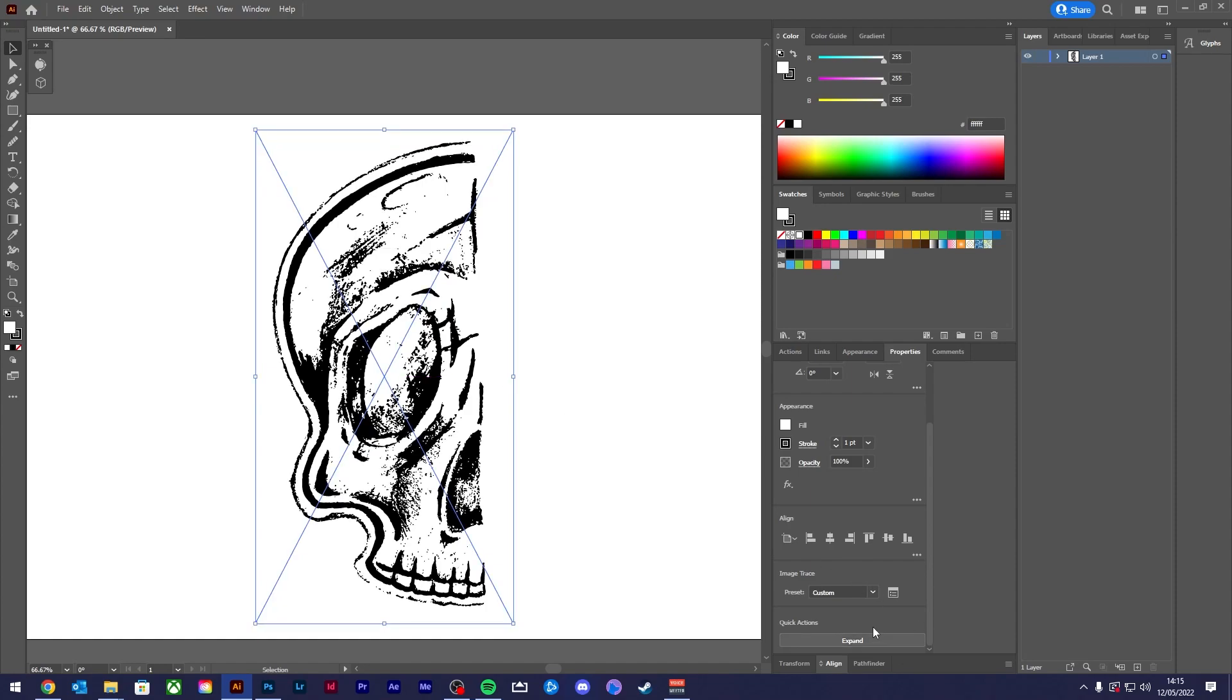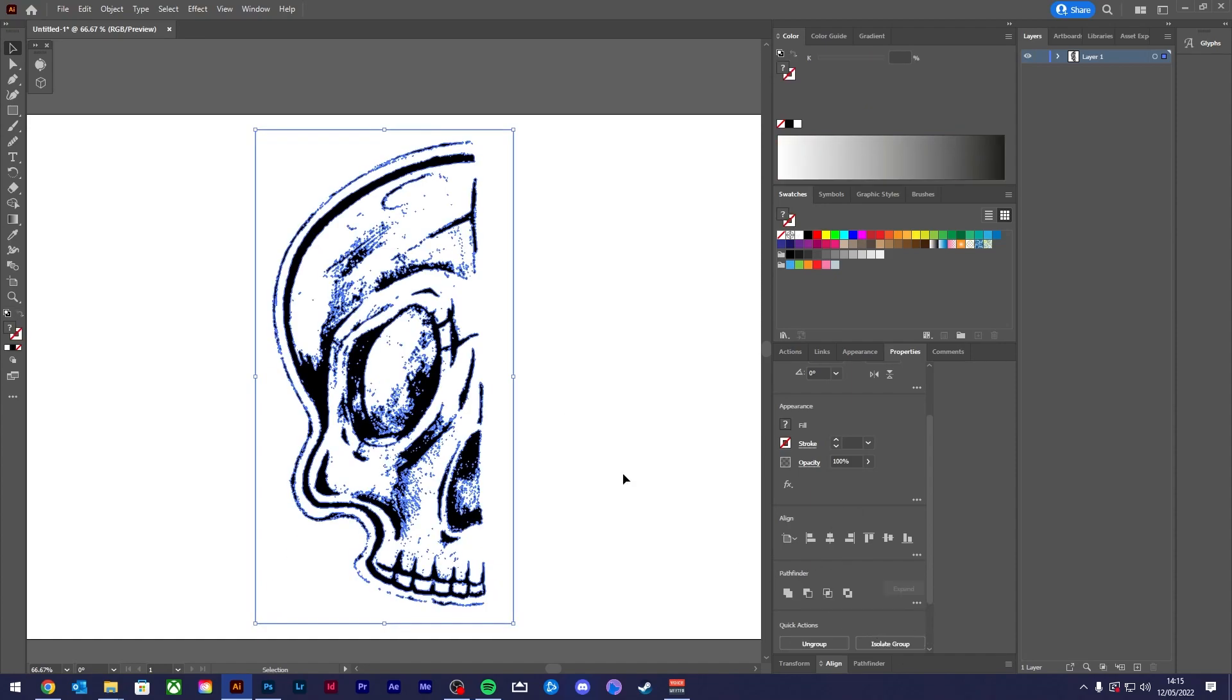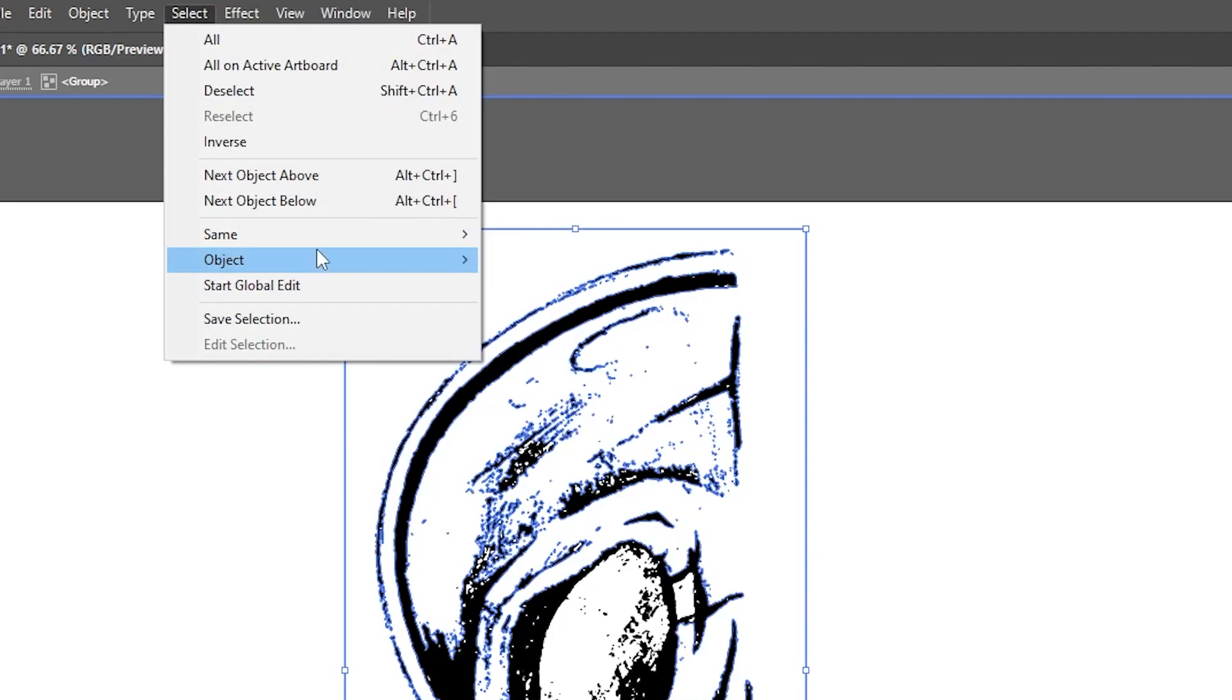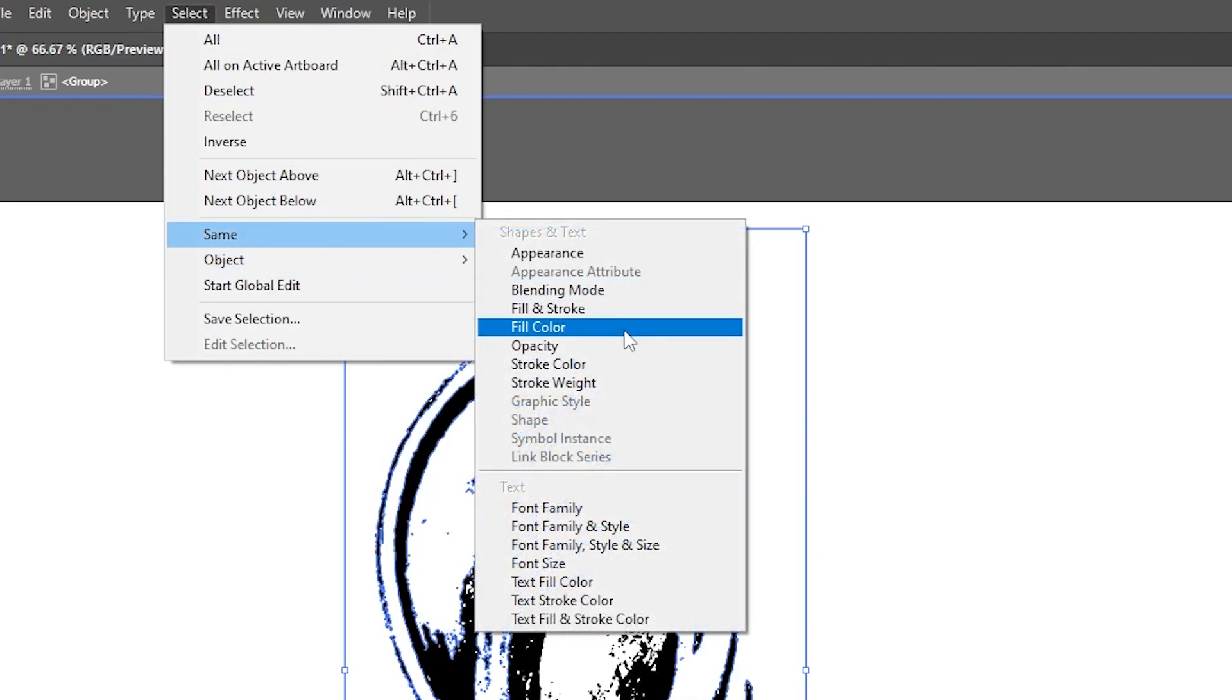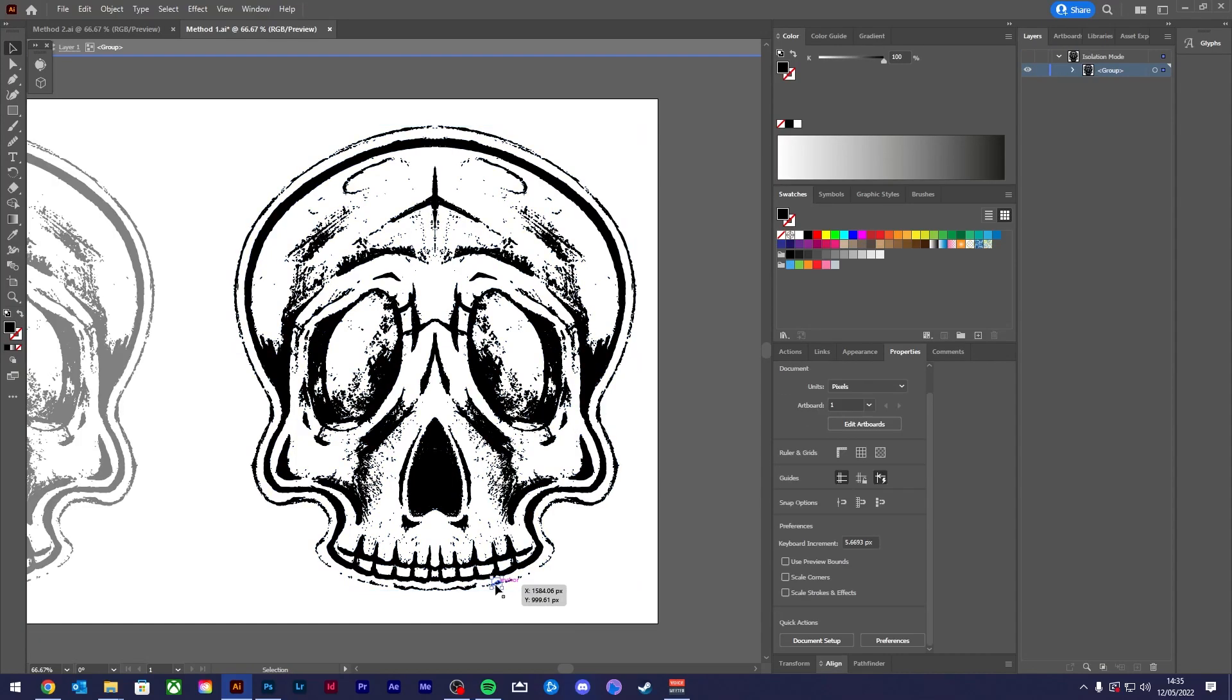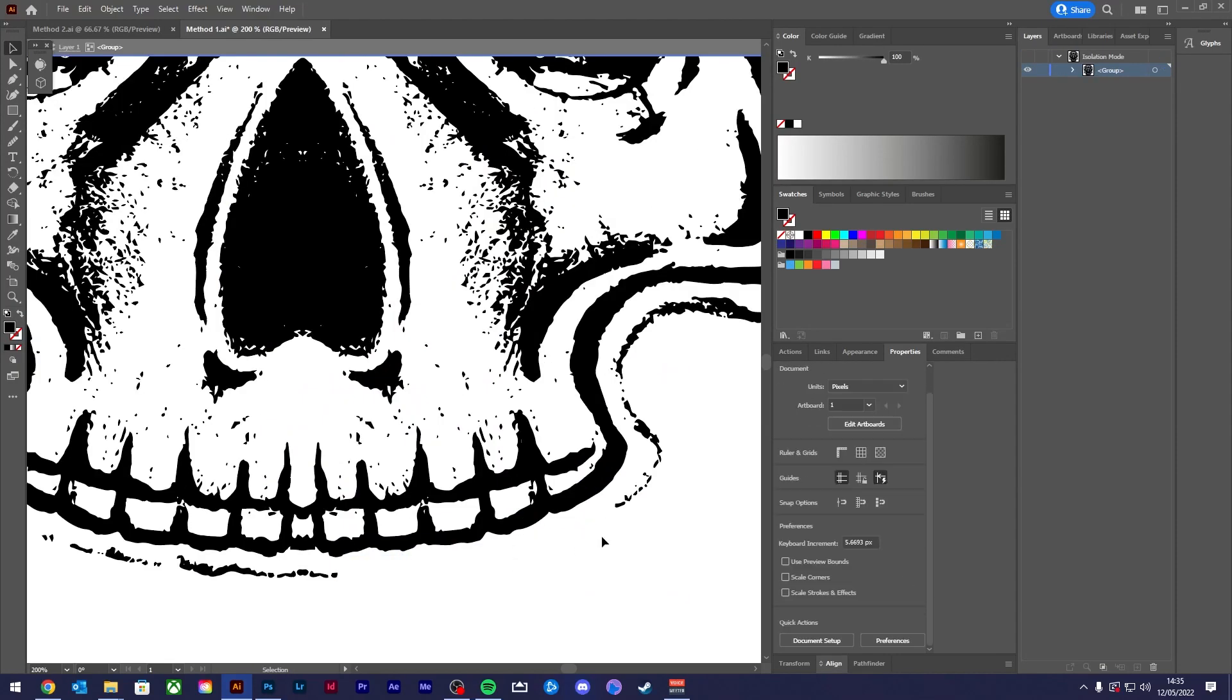Once you've expanded the image trace you can get rid of the white by double clicking your trace sketch, selecting a white area, going to Select, Same, Fill Color and hitting delete. Now you're left with just the black line work.